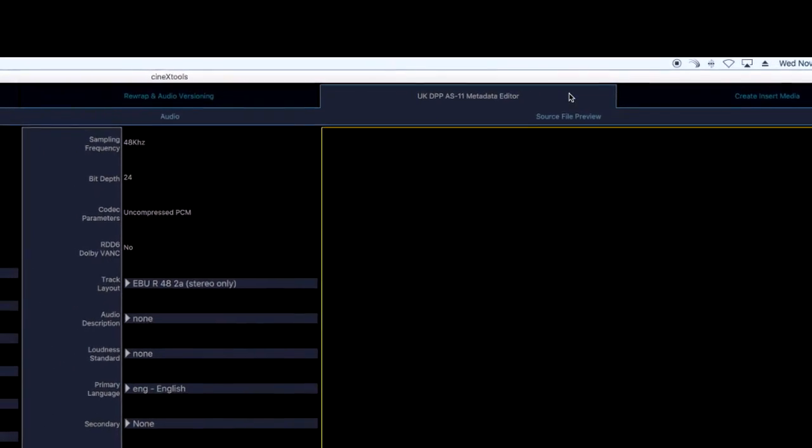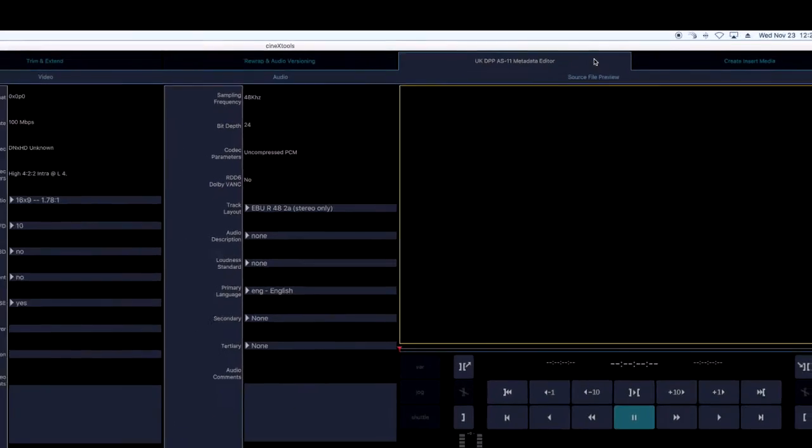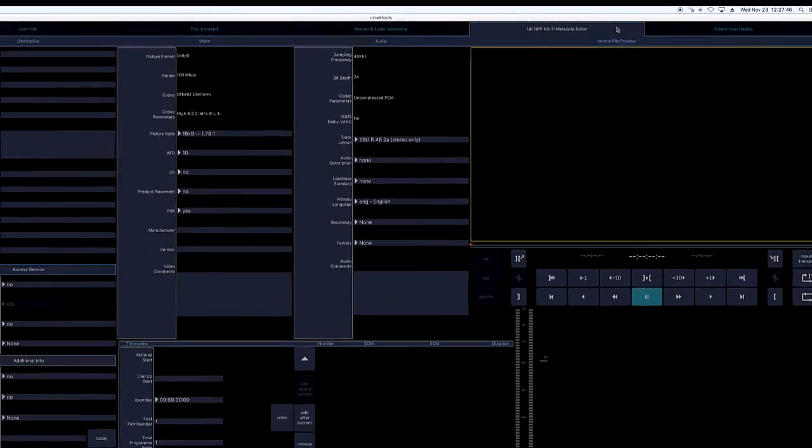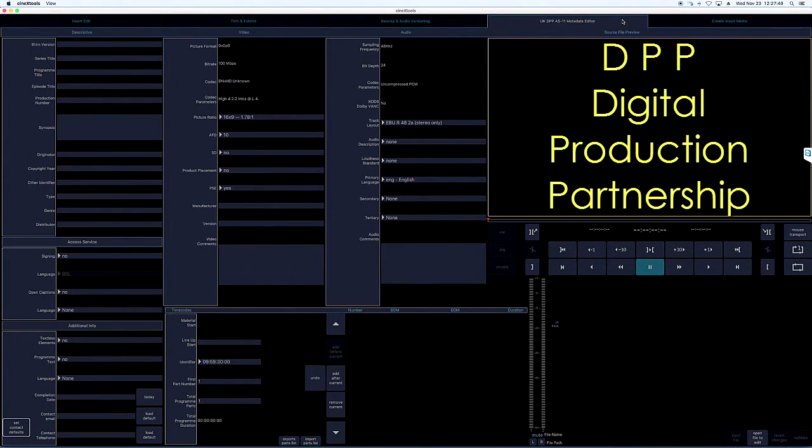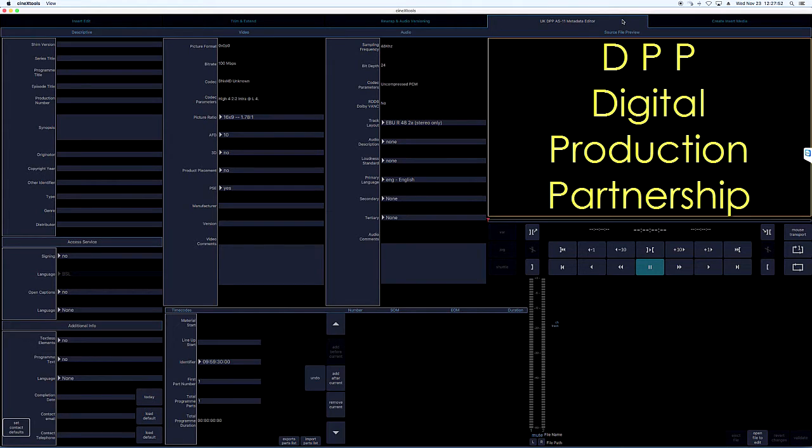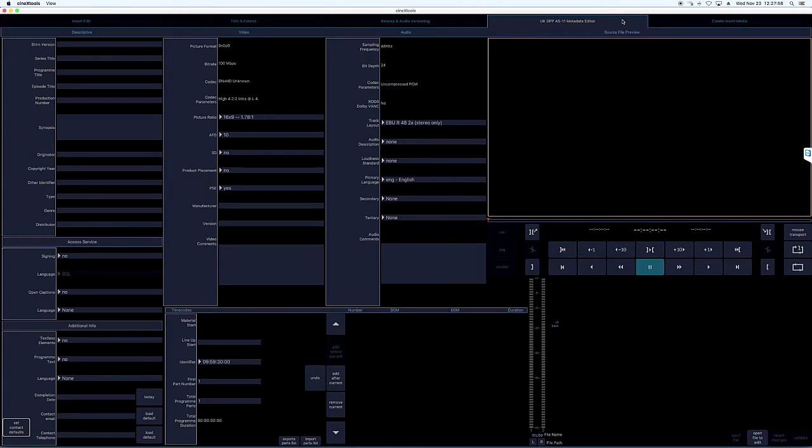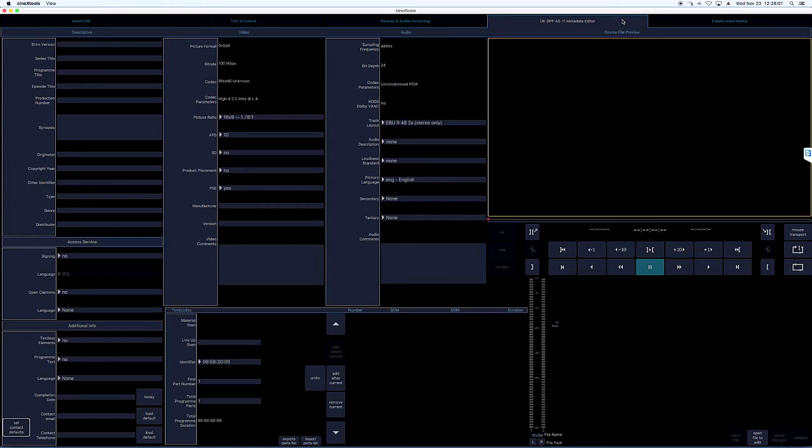This is primarily of interest to content producers delivering files to companies that endorse the technical specifications set out by the United Kingdom's DPP, Digital Production Partnership. The CineX Metadata Editor simplifies adjusting, validating, and updating the DPP required metadata by making changes instantly.